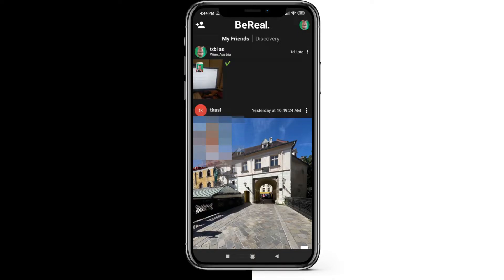The point is that I can retake my BeReal as many times as I want when I'm in the two-minute counter. So when I have this two minutes per day, I can retake it as often as I want. But after posting my BeReal, I can only delete it once per day.